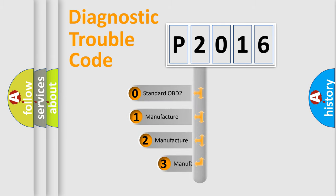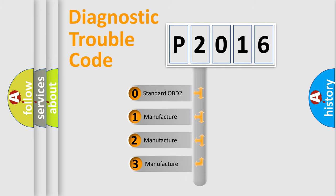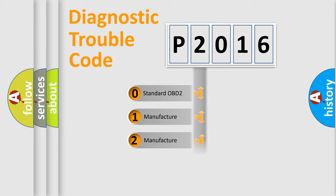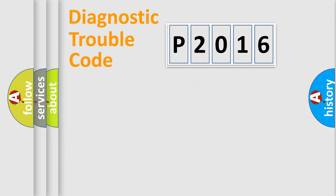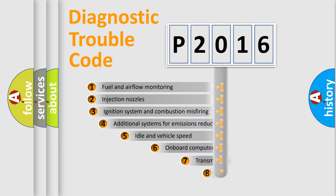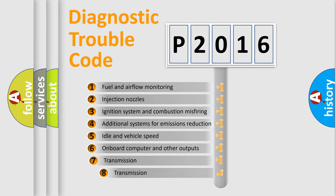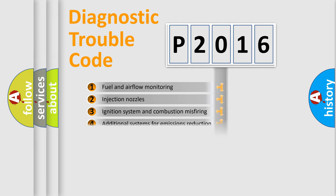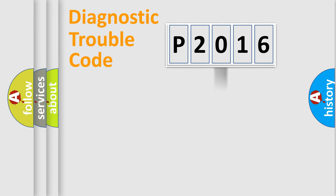If the second character is expressed as zero, it is a standardized error. In the case of numbers 1, 2, or 3, it is a car-specific error. The third character specifies a subset of errors. The distribution shown is valid only for the standardized DTC code.